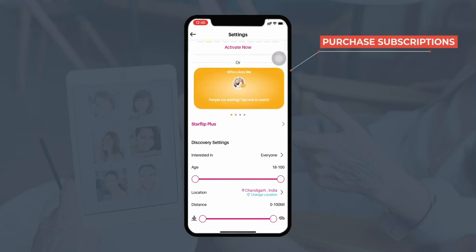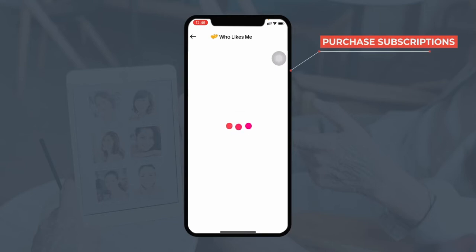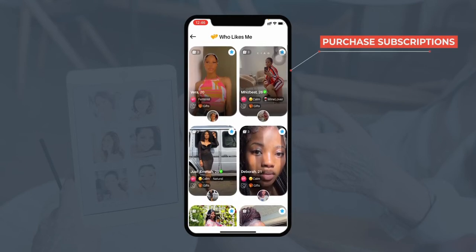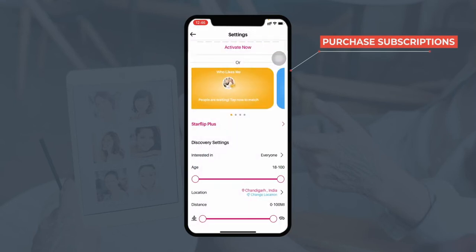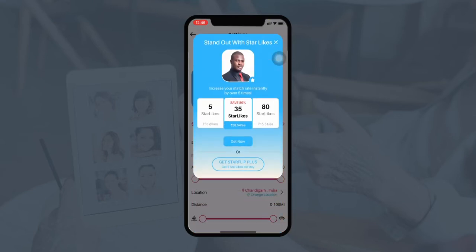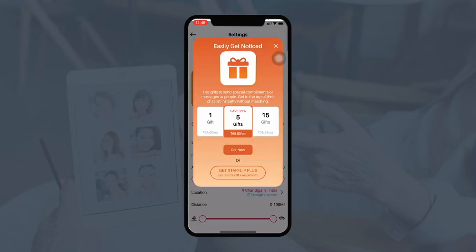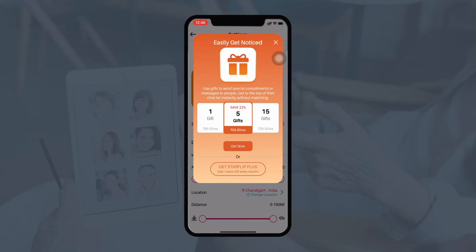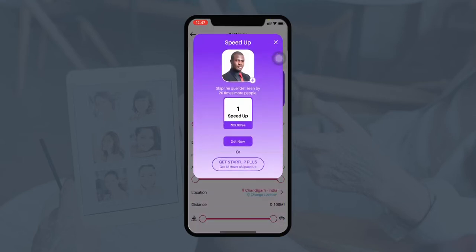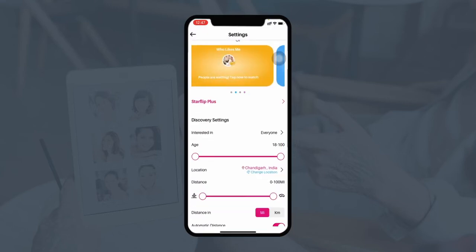Users can also purchase other membership plans such as 'Who Likes Me', in which they get notified whenever their profile is viewed and liked. They can use the Star Likes feature to send a star like and increase their match rate by over five times. They can purchase gifts to send special compliments or messages to get to the top of someone's chart list instantly without matching. Finally, the Speed Up plan gives increased visibility, so the profile is viewed by the maximum number of users in the locality. These are the subscription plans available to increase the chances of getting matched.